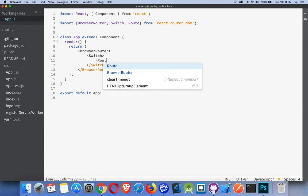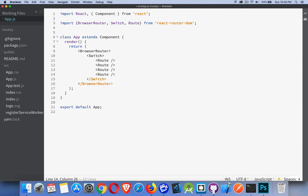BrowserRouter is going to be our parent element here. This is going to contain everything that we're doing on the page. Inside of that, we want to have a switch. This is going to be the thing, it's like a switch case statement. Basically, it just contains all the other components. And we're going to build a bunch of routes. So we can have a whole bunch of those inside there like this.